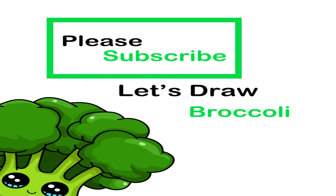Hi Cutie Grace here, today I'm going to draw a broccoli, so let's get started.